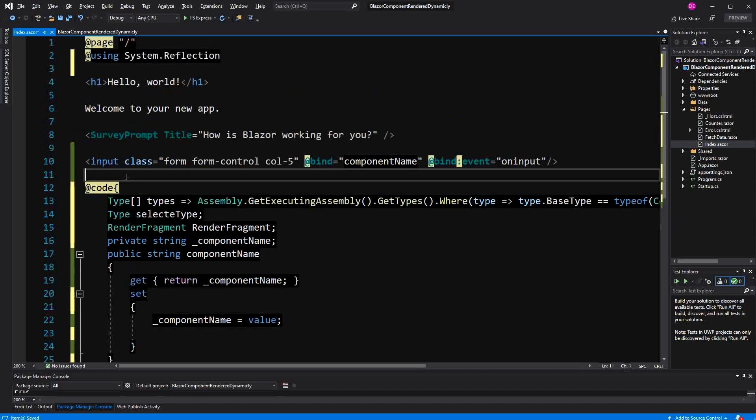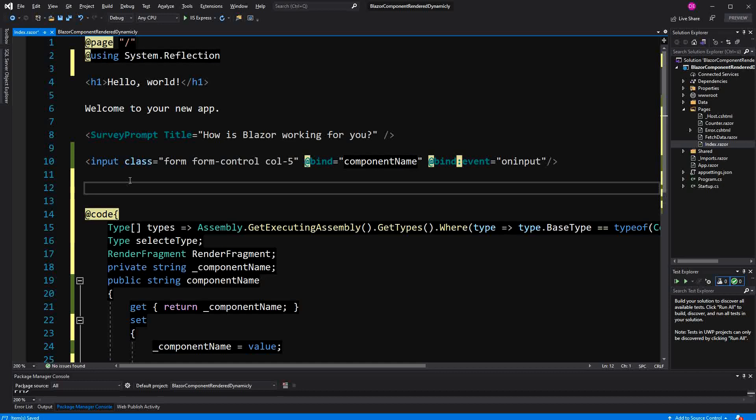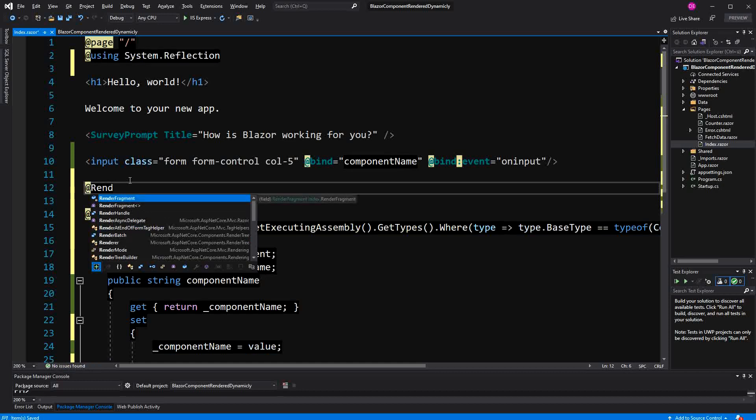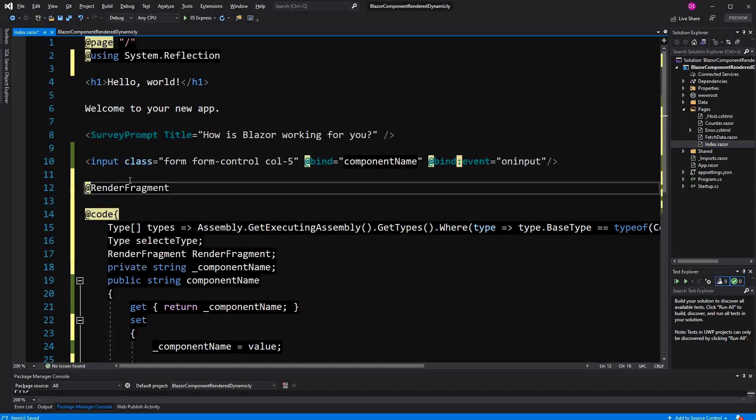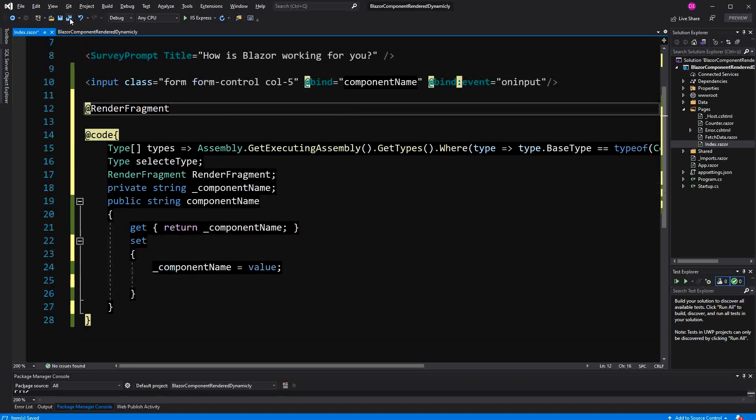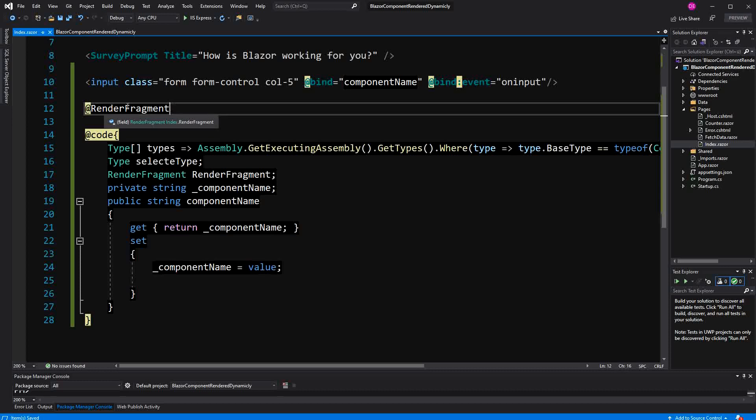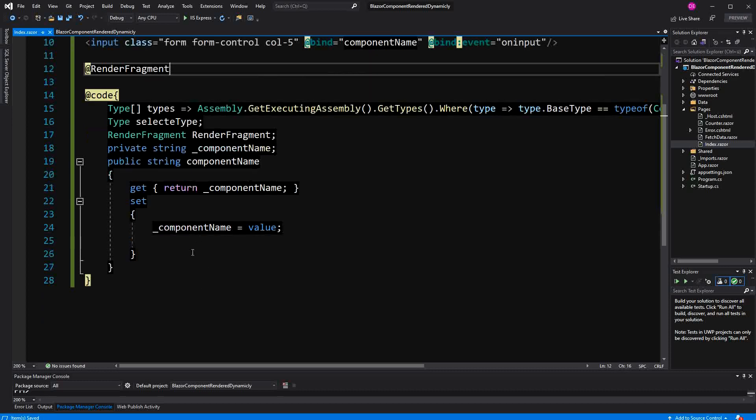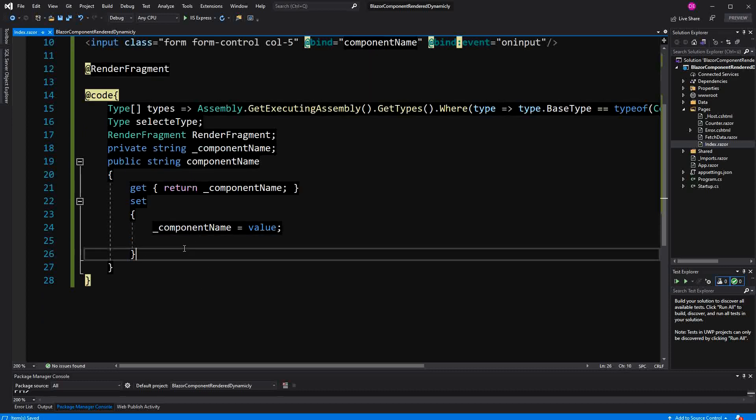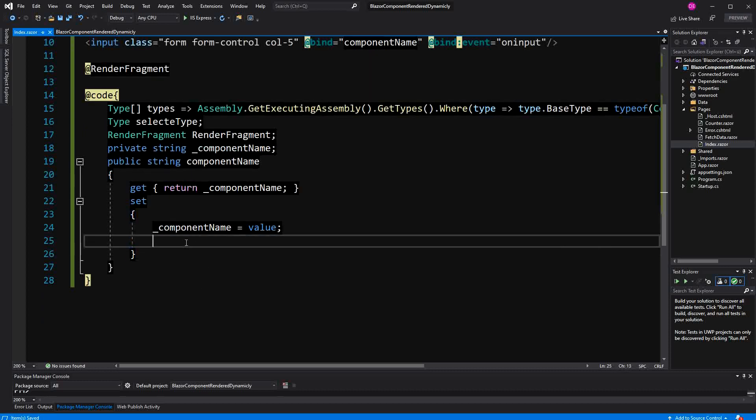We then can, just by using the Razor syntax, add the render fragment here to our markup. Now somewhere, of course, I have to set this render fragment. I have to initialize it, assign it a value. This is going to happen here in the setter.